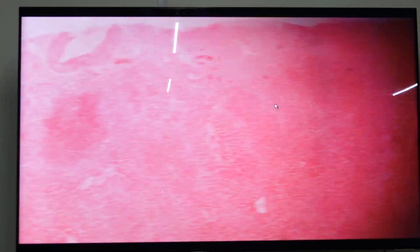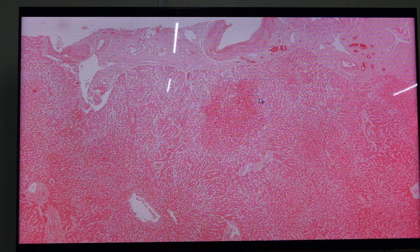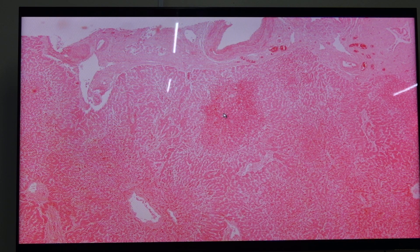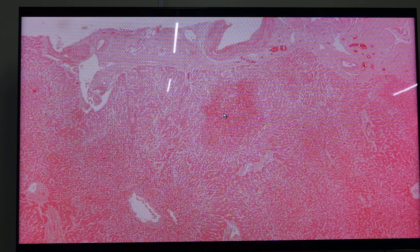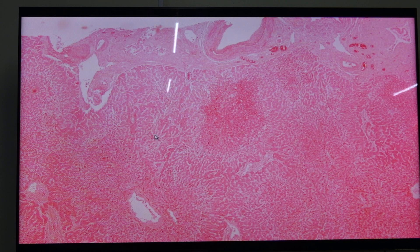Looking at the scanning view, you can see patchy areas showing lighter and darker regions. Grossly, this is what we call the nutmeg liver, which is seen in chronic passive congestion of the liver, with lighter brown color and red to darker brown color.